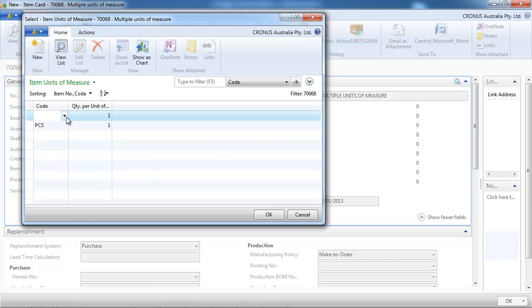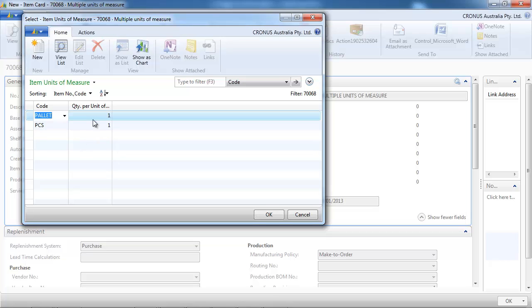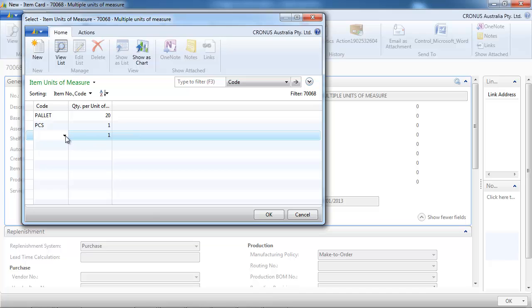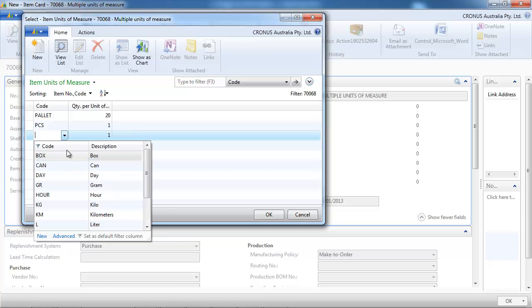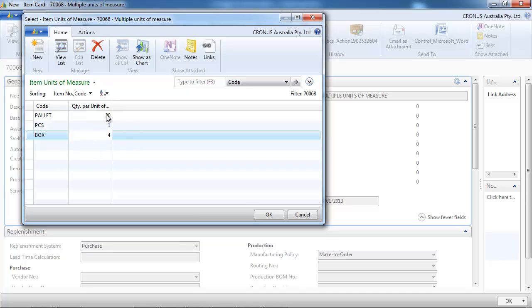But we can make another unit. So let's select palette. And a palette equals 20 pieces. We can create as many units for the same item. So a box would be this time 4 pieces.